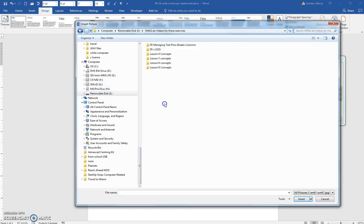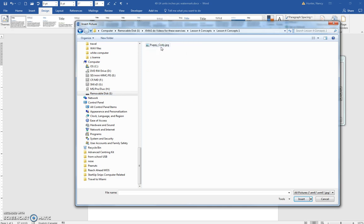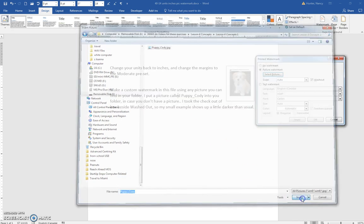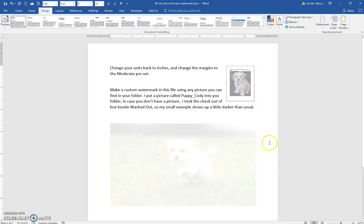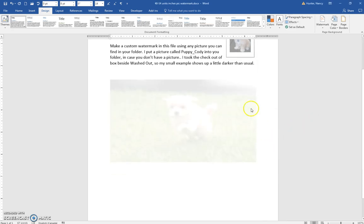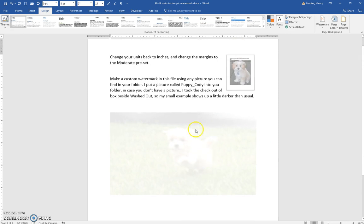There's Puppy Cody. Click Insert and then click OK. You can see that a very light picture appears.